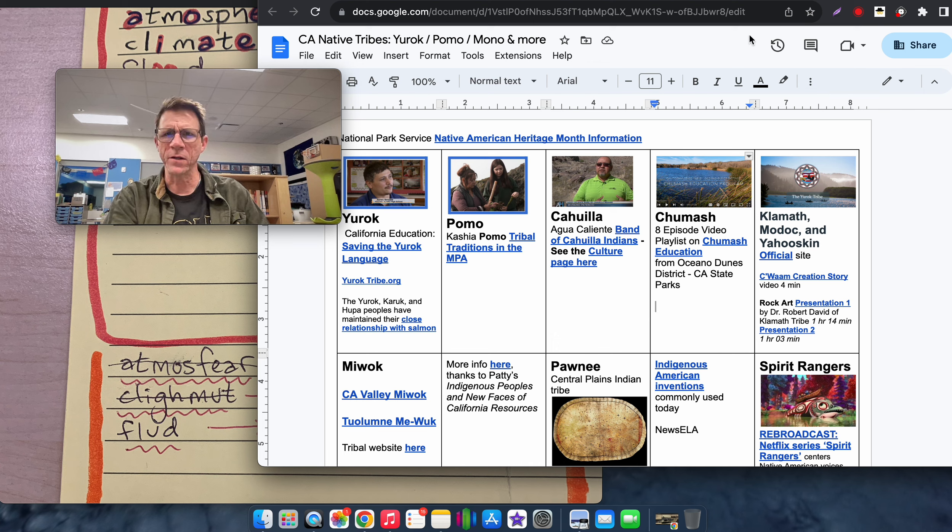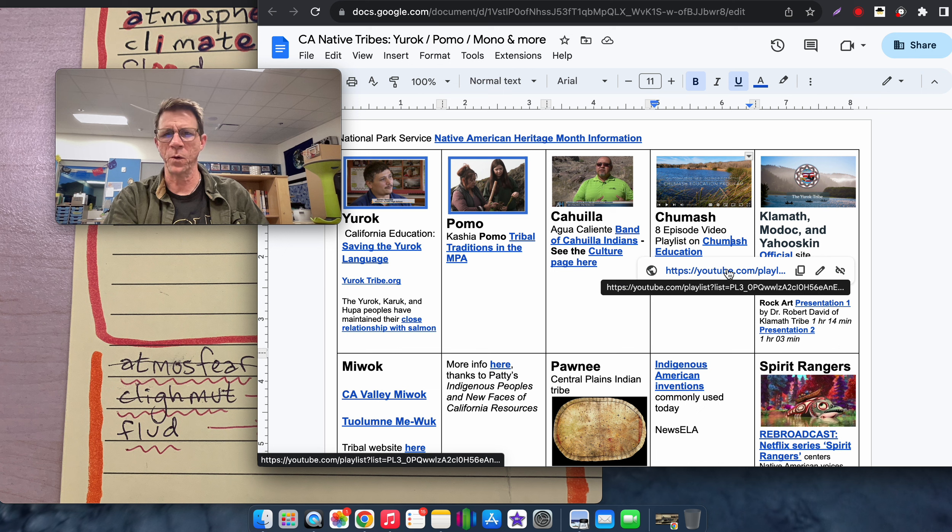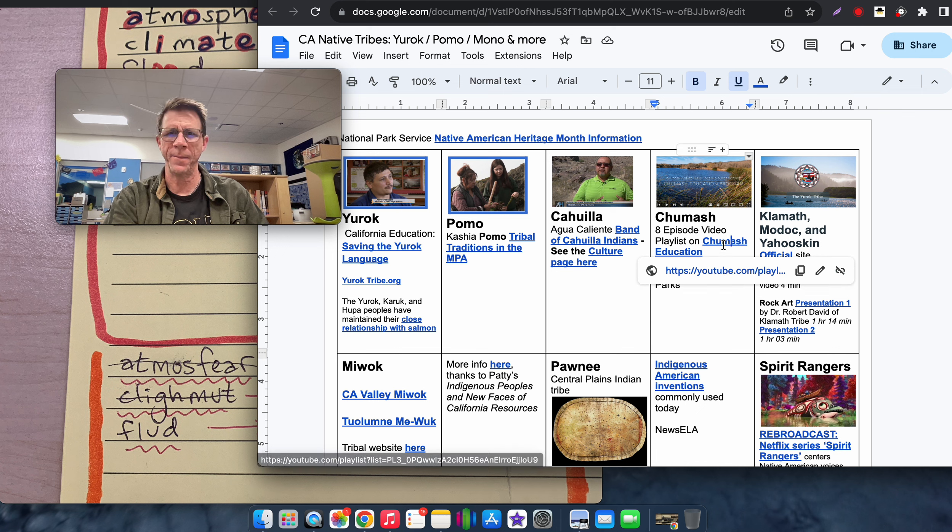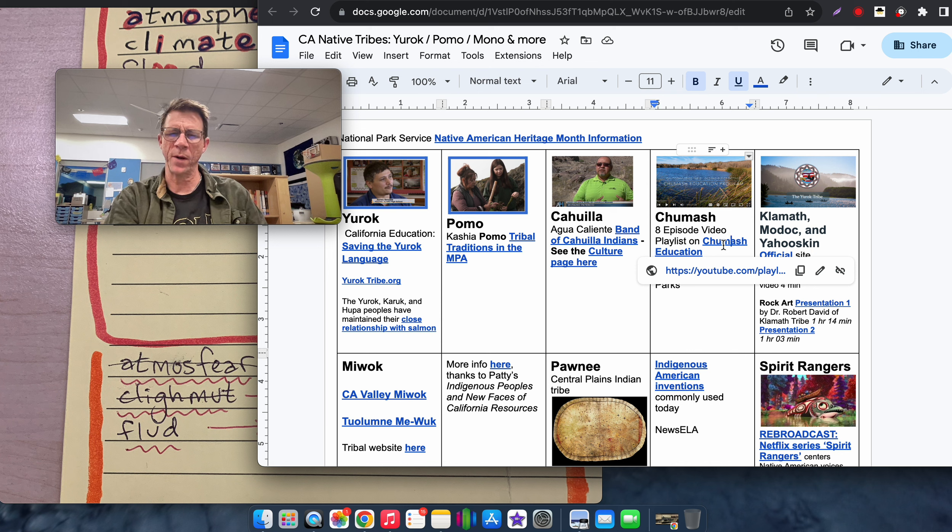We also have this Chumash playlist here, this is what we're going to be using to learn more in depth about that tribe, tribal customs in particular.